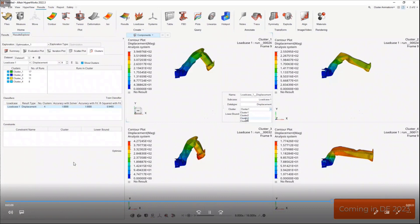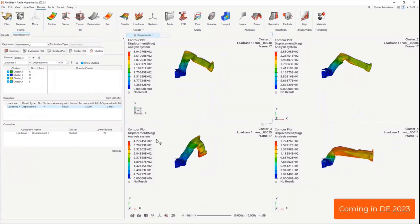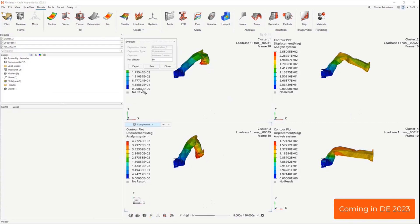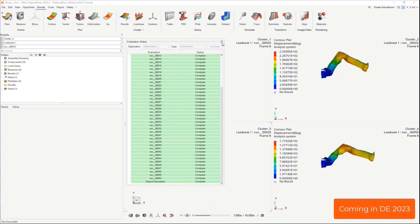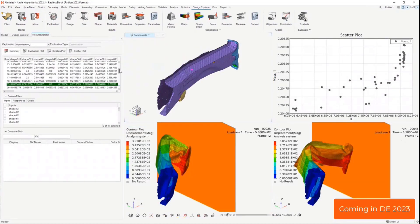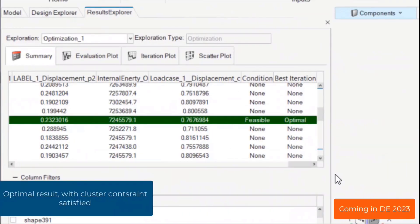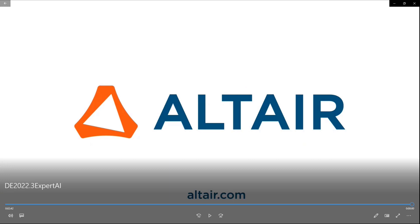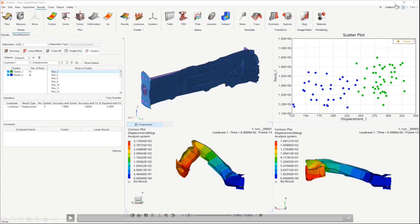That's 2022.3. What's coming in 2023: you'll be able to create a constraint based on the clustering, specifying that the output run should correspond to cluster three with a probability of greater than 70 percent, then run an optimization supporting different types. The optimal results show a single optimal run with — in this example — 76-77 percent probability of conforming to that cluster, while minimizing mass and maximizing energy absorption. You can then interrogate that run to verify it conforms, using all the other Design Explorer features at that point.